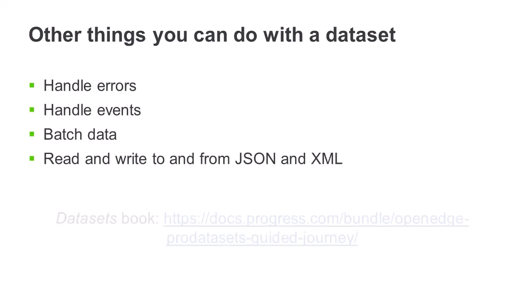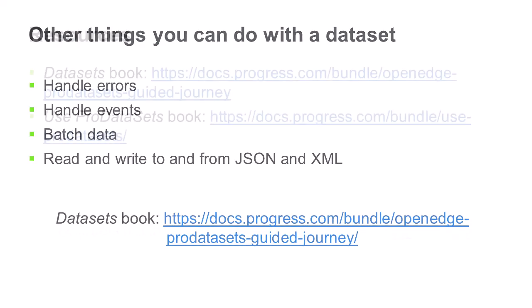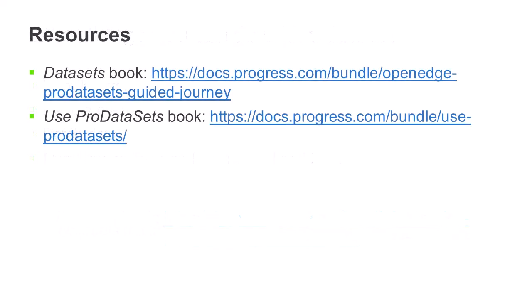You can learn more about these topics in the Datasets book. This completes our introduction to datasets.